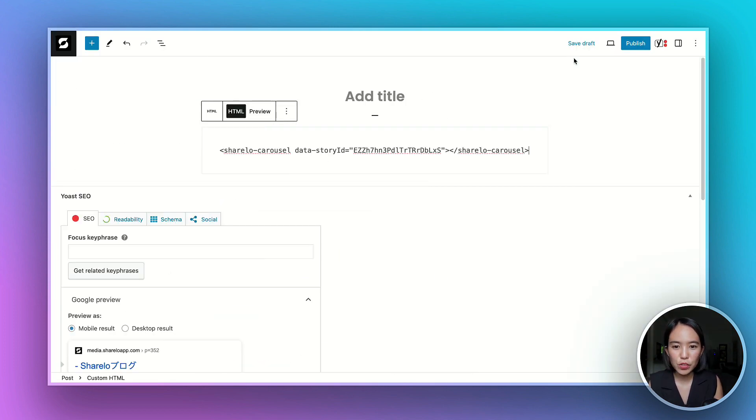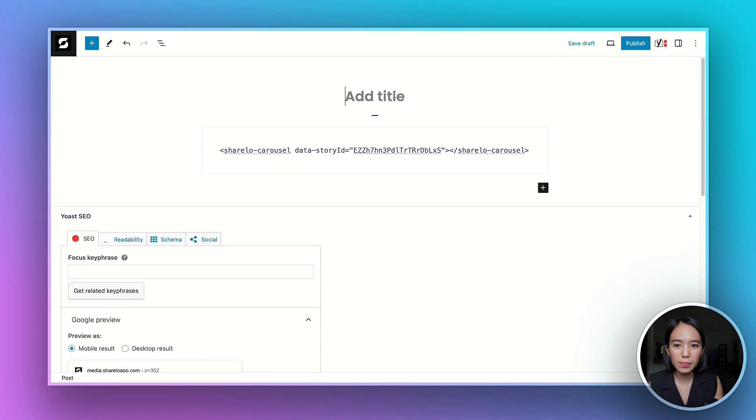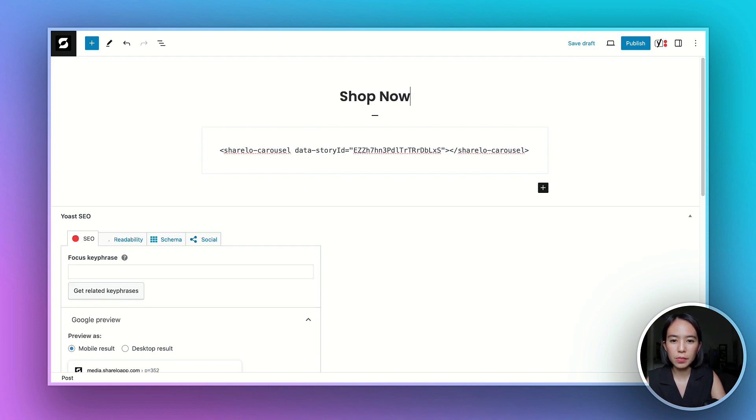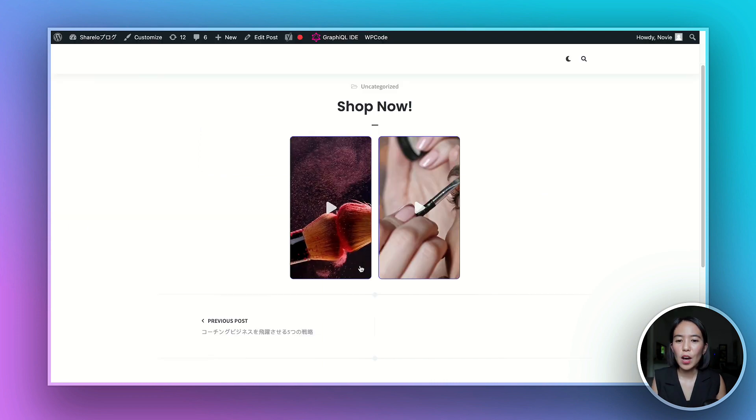Once you've pasted, shop now. So let's give it a title. For example, shop now. And then let's hit publish.